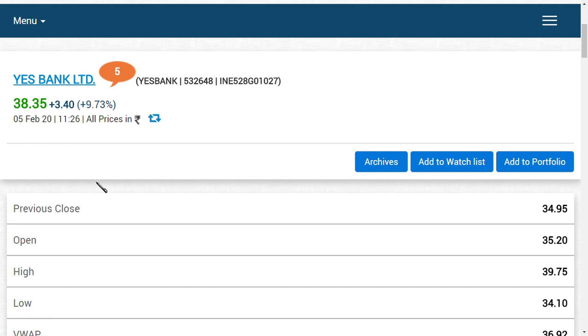YES Bank has twice tested the level of 34 or 35, to be precise 34.35. It's the long term support level, but it has been able to maintain its price at that stage. That is a main point for YES Bank at this stage.